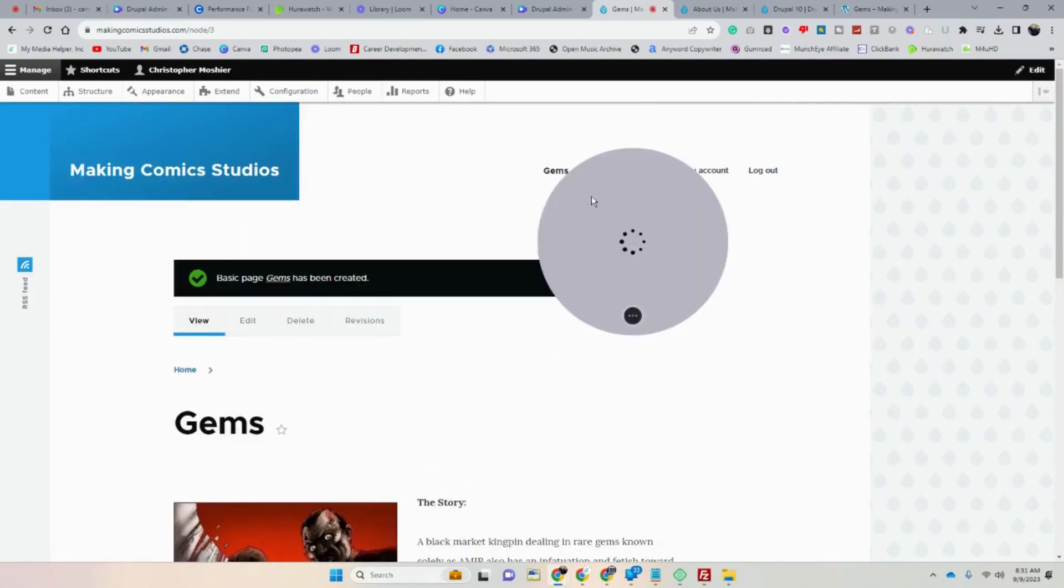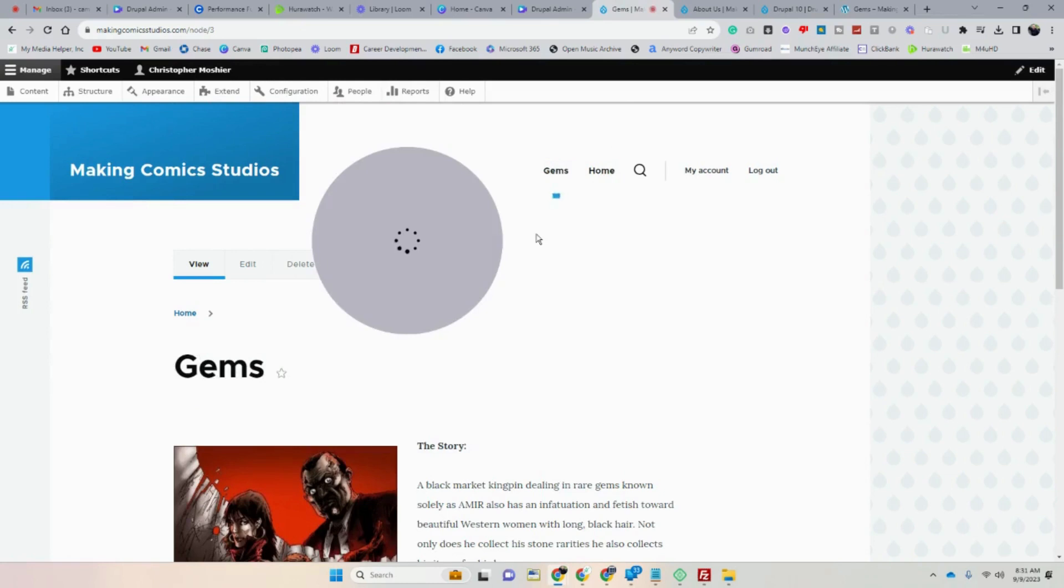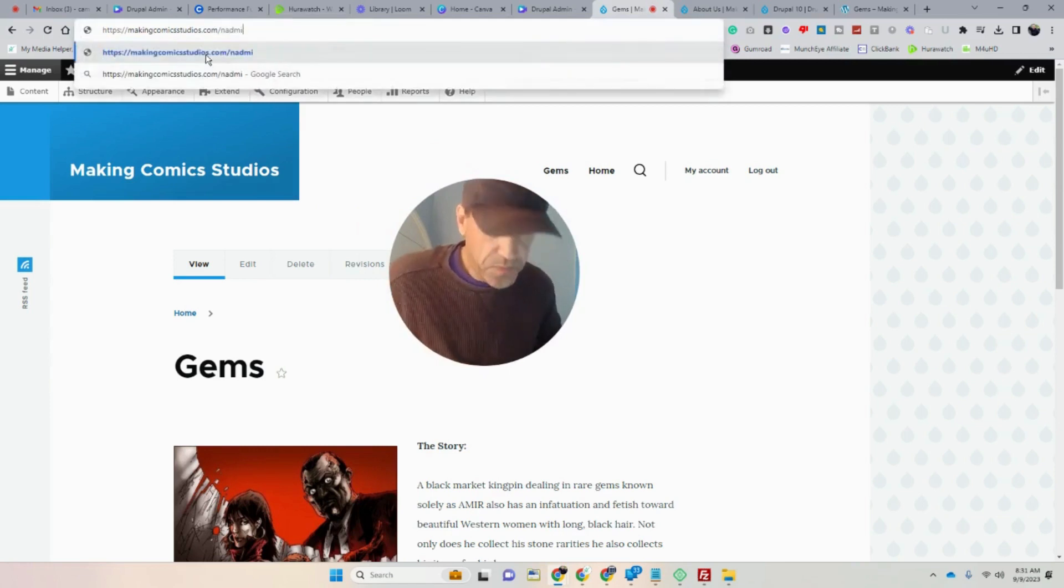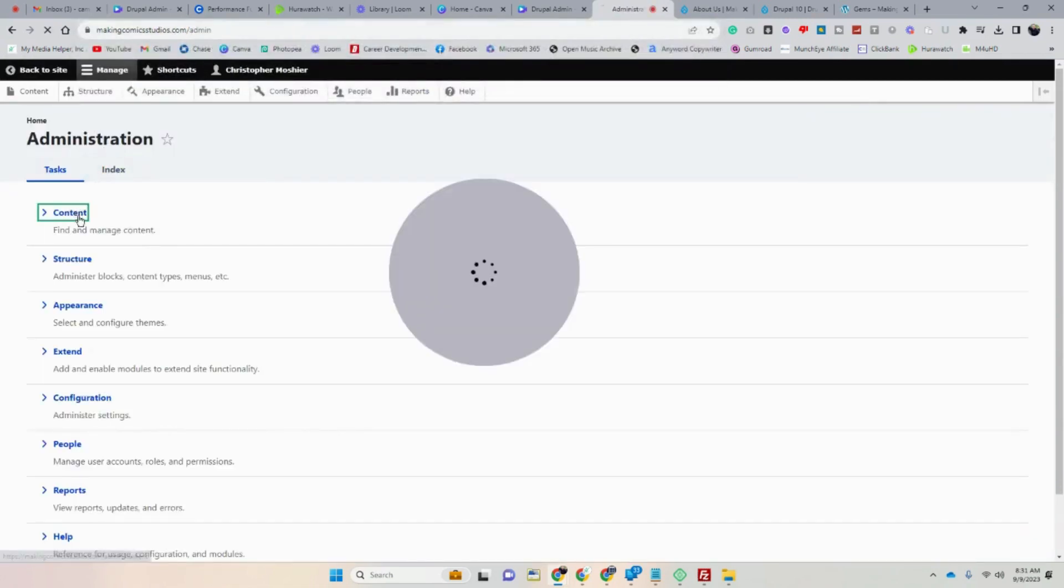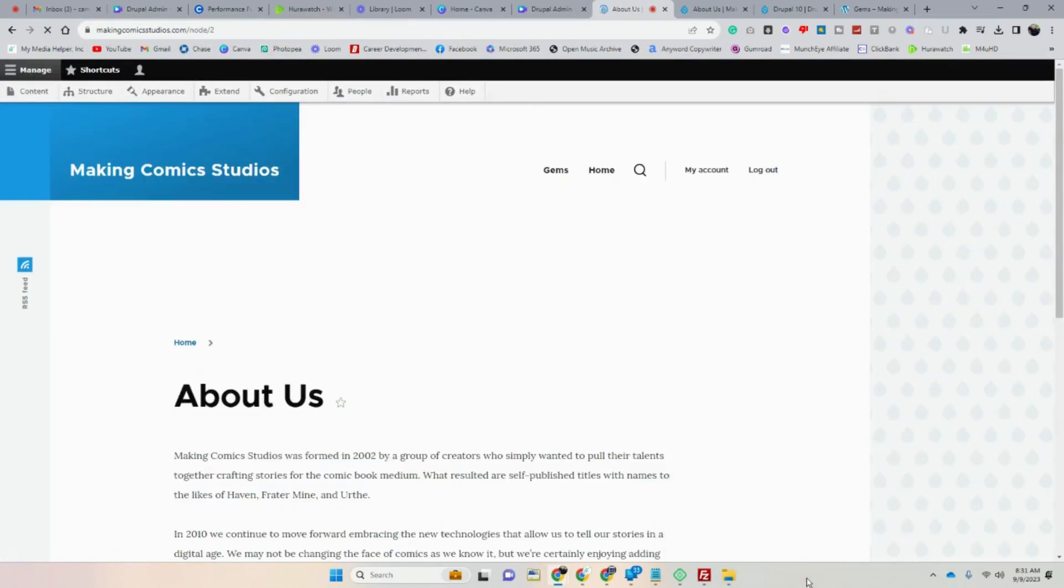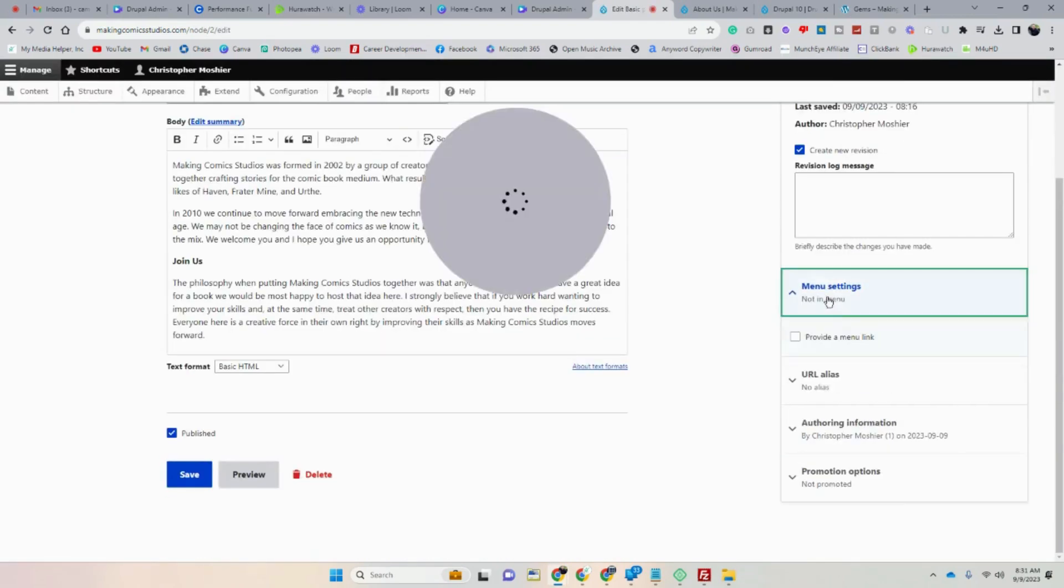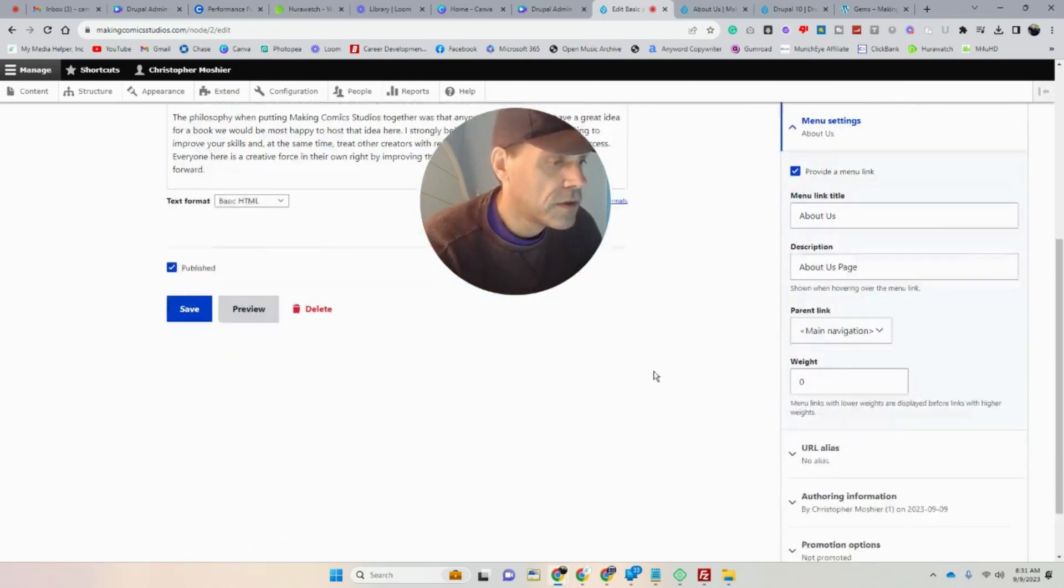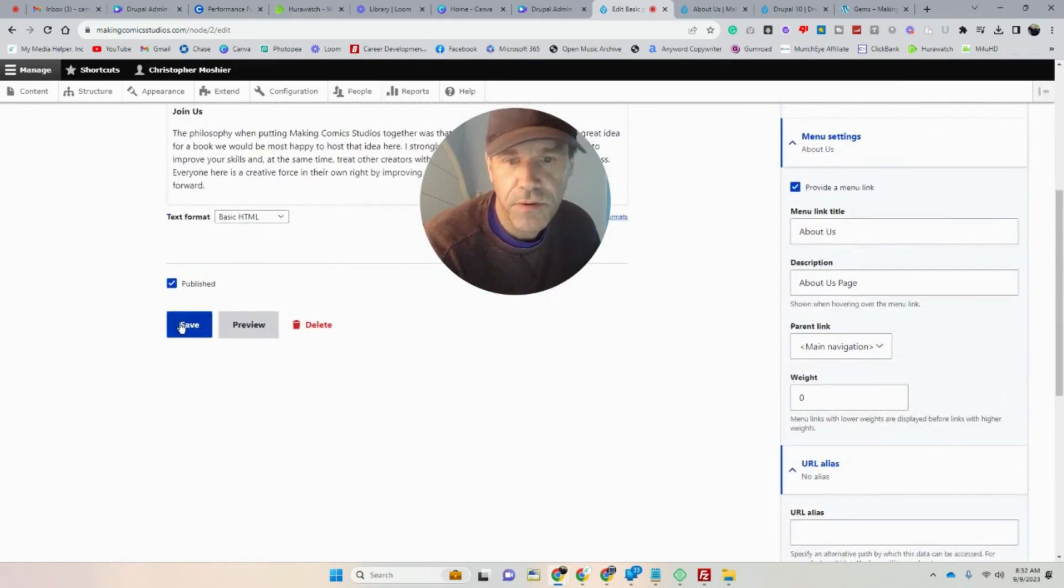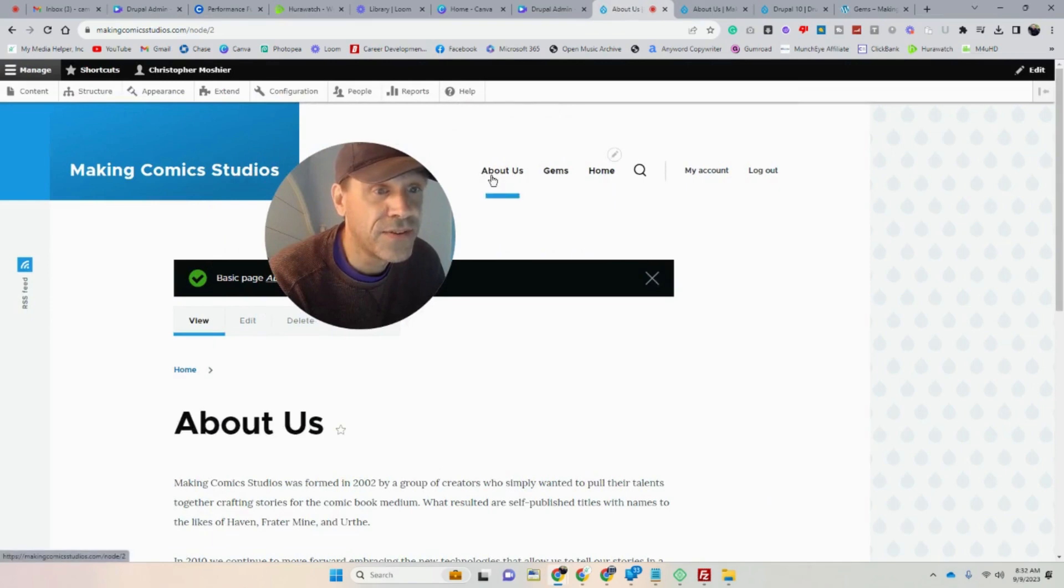And then as you see here, we've got Gems and we've got Home and go Home and go Gems. And then, so let's go back to admin. Let's go back to admin. Then contents and then About Us. And then we'll add that to the navigation. Edit. And then same deal by menu link About Us, About Us page, I guess. And everything else I'm going to leave as is. So let's save that.